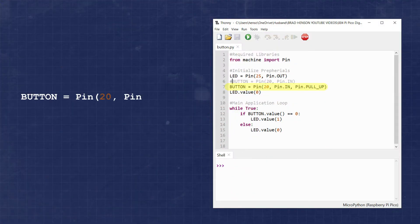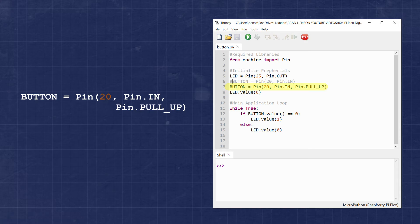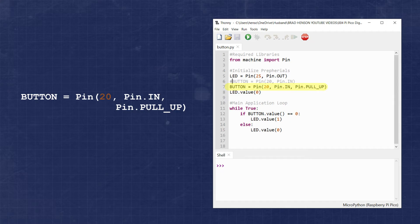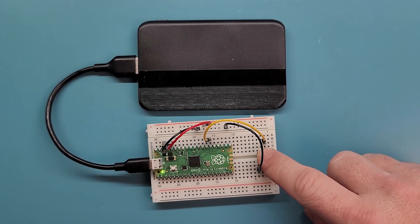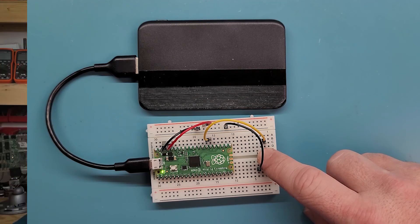When defining our button object, we need to specify pin.pullup as an additional argument. Now when the pin is initialized, it will have the internal pull-up resistor enabled. After making the changes to the circuit and uploading our code, you'll see we haven't altered the functionality at all, but we did streamline the amount of hardware we need to accomplish our goal.